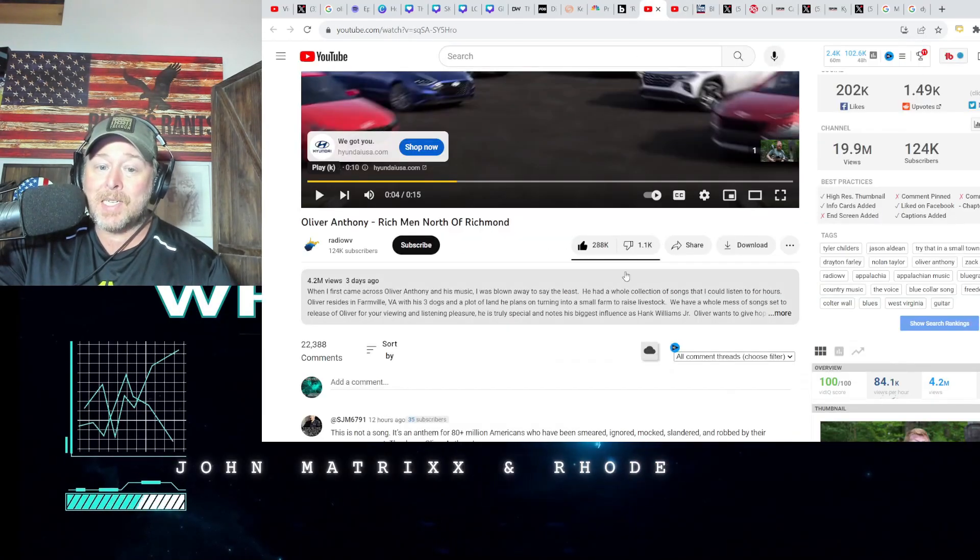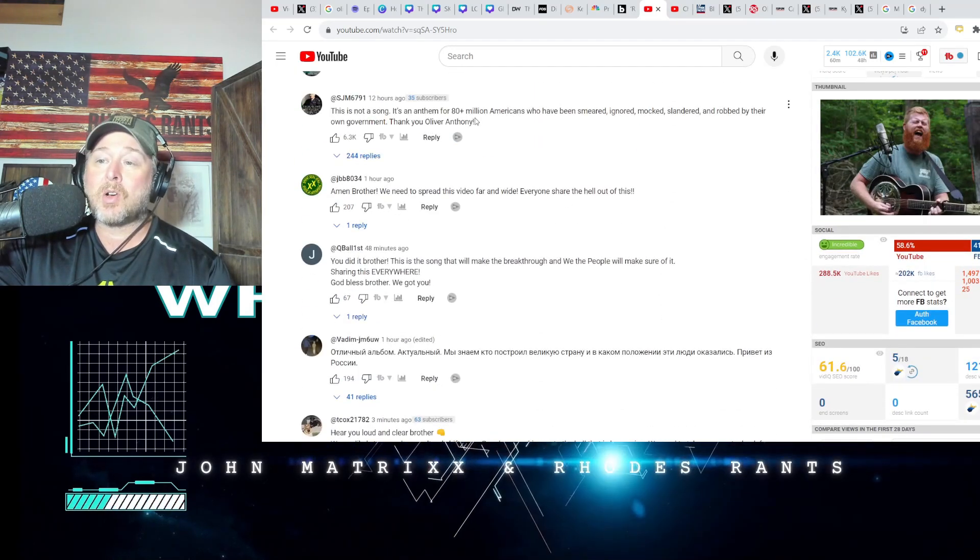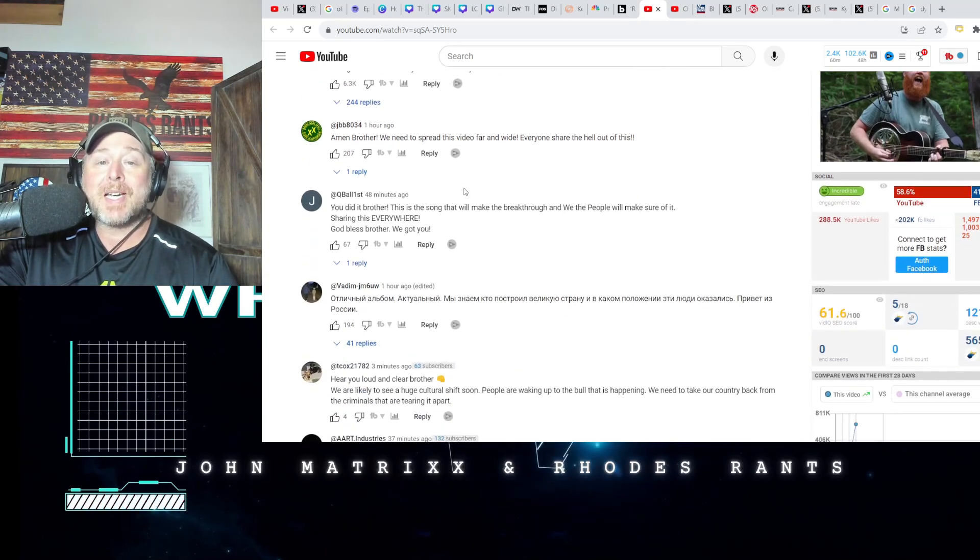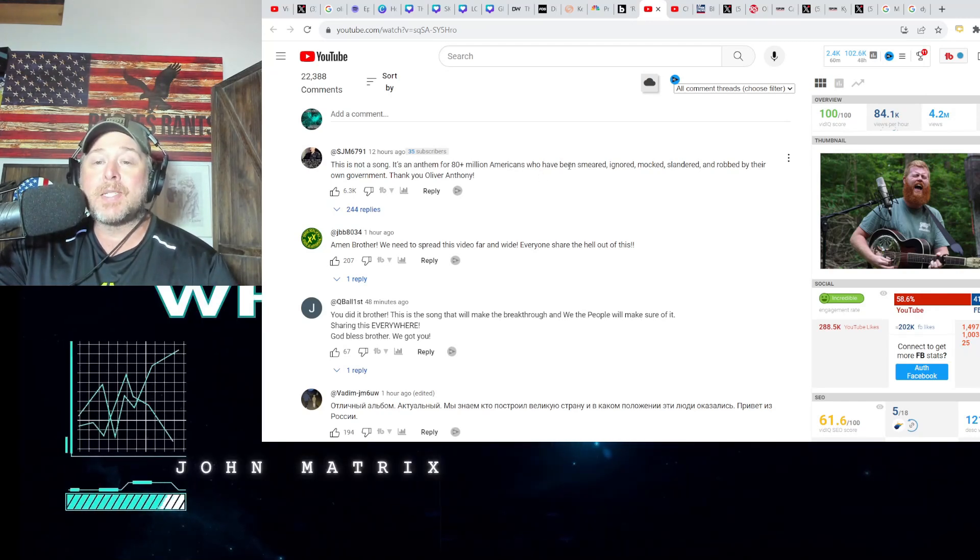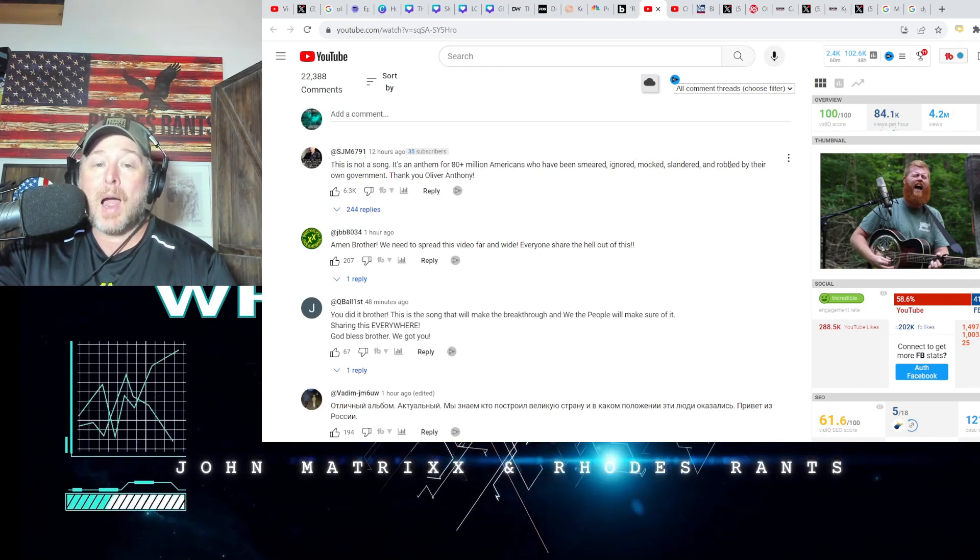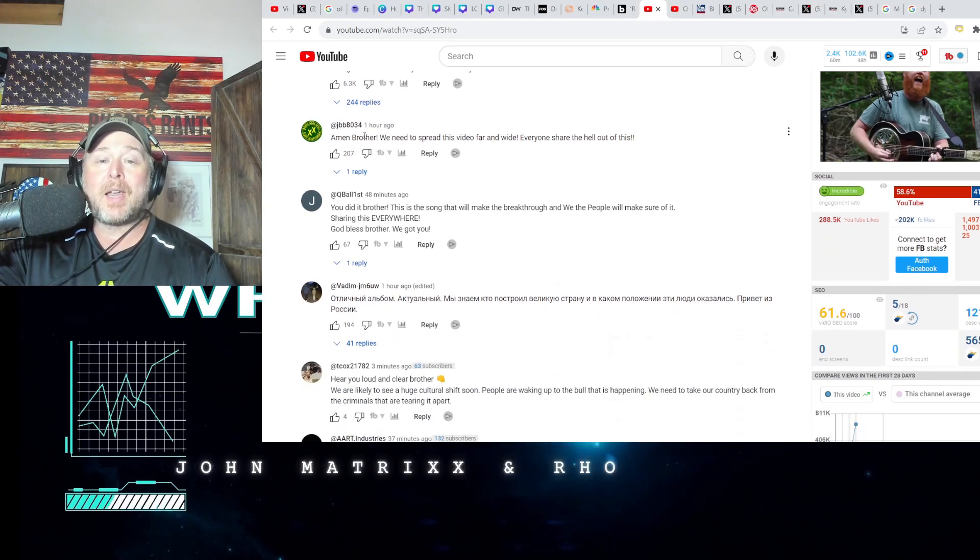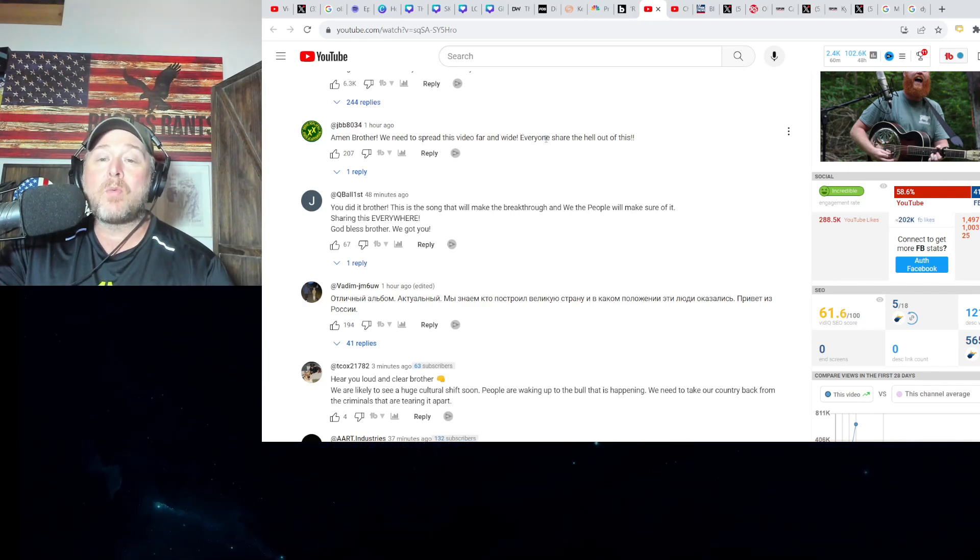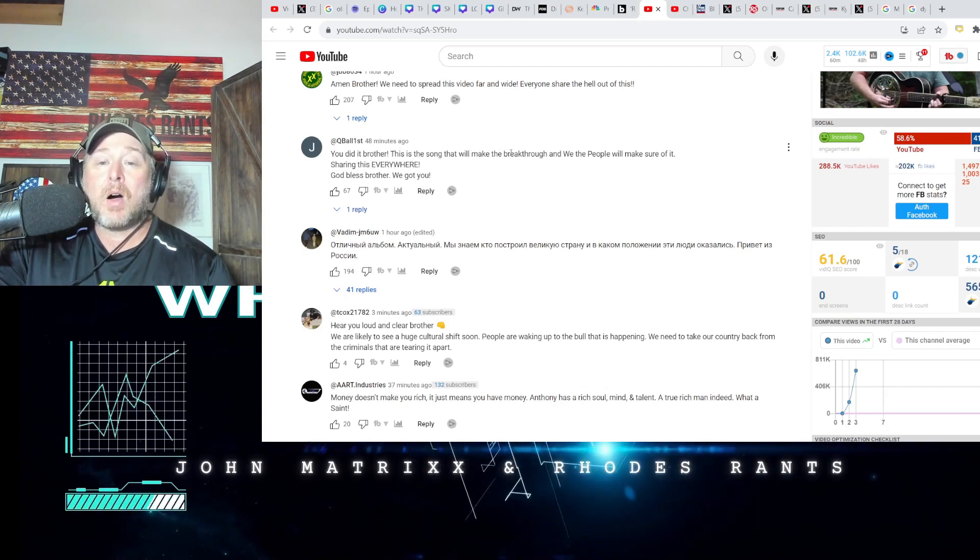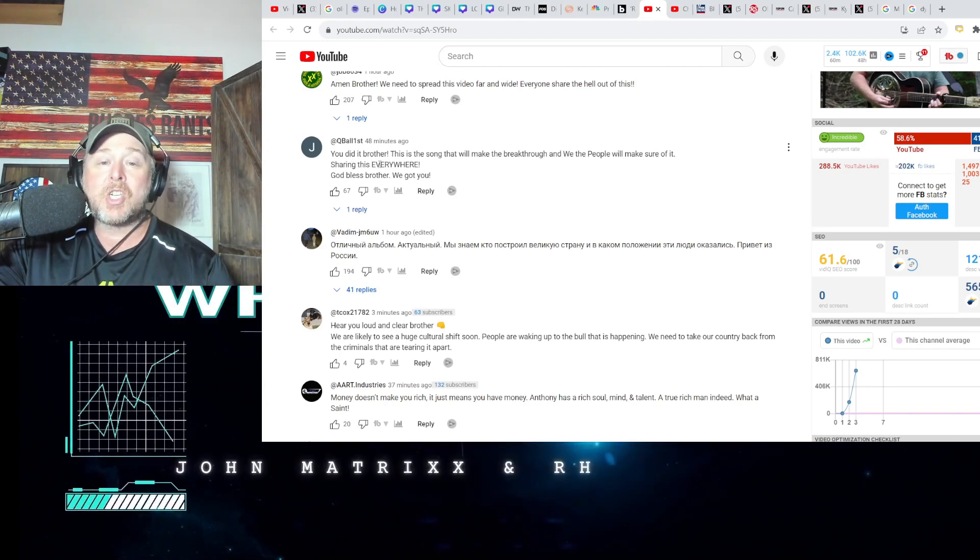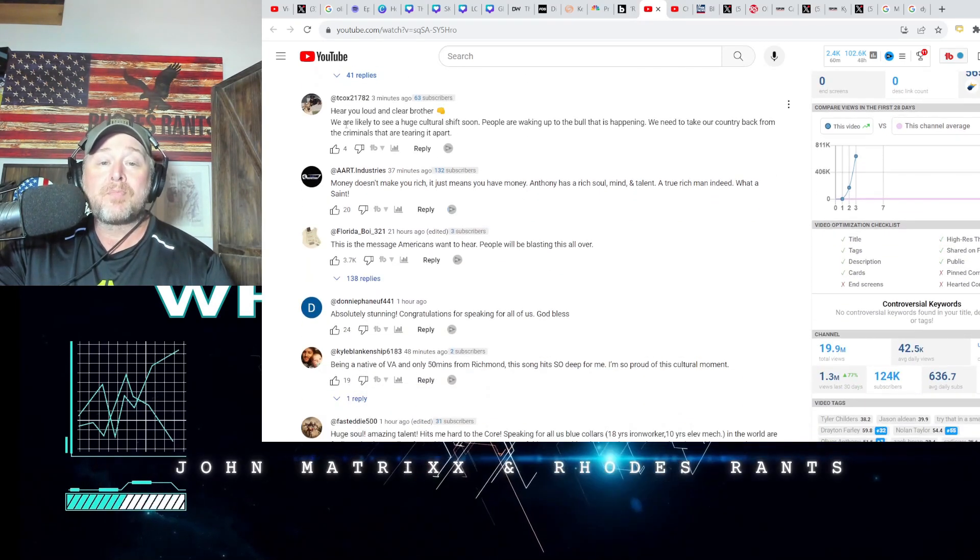The feedback is unbelievable on this song. First comment: this is not a song, it's an anthem for 80 million Americans who have been smeared, ignored, mocked, slandered, and robbed by their own government. Thank you, Oliver Anthony. We need to spread this video far and wide. Everyone share the hell out of this. This is the song that will make the breakthrough and we the people will make sure of it.